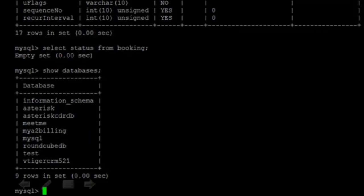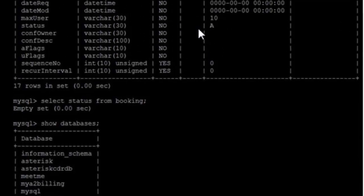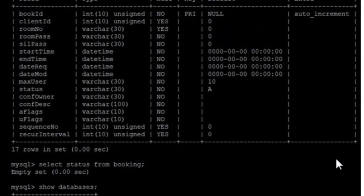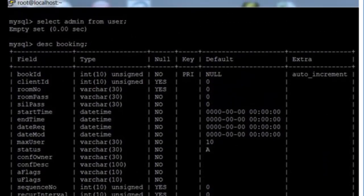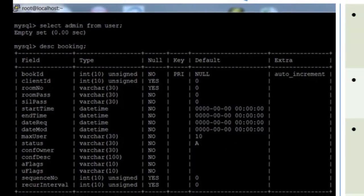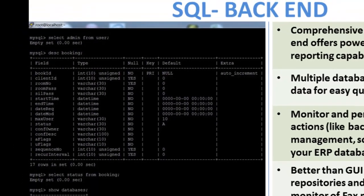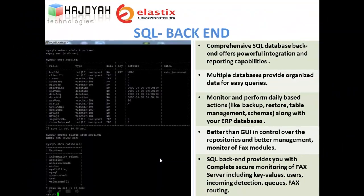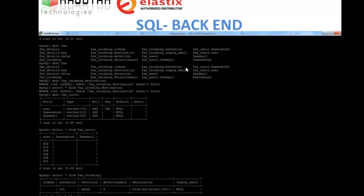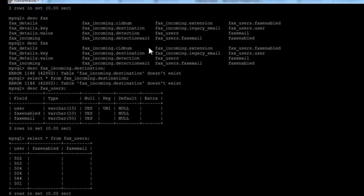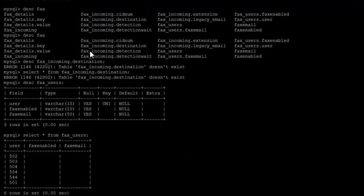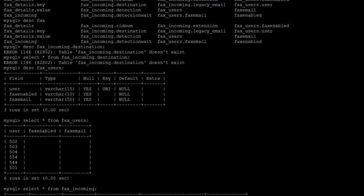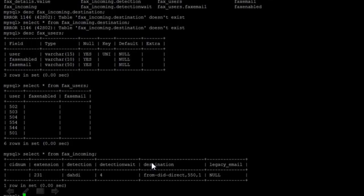You can also monitor and perform daily based actions like backup, restore table management and schemas along with your ERP databases. And it is also better than GUI and control over the repository. Therefore, we can say SQL backend provides you with complete secure monitoring of fax server. Here is an example of our SQL backend support. You have key values, users and incoming detection.